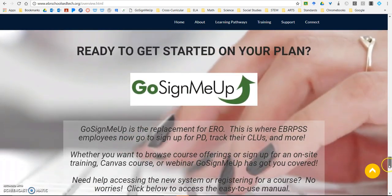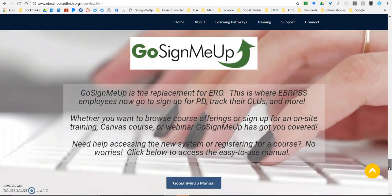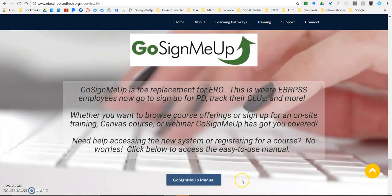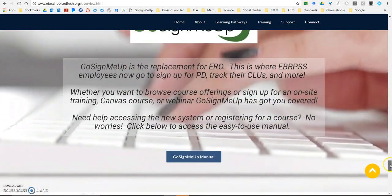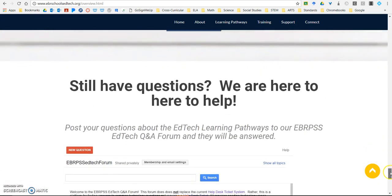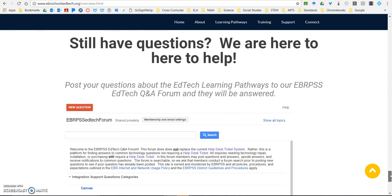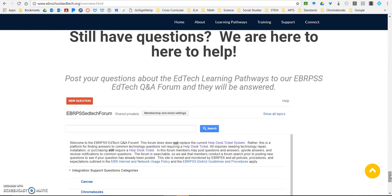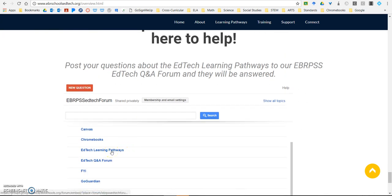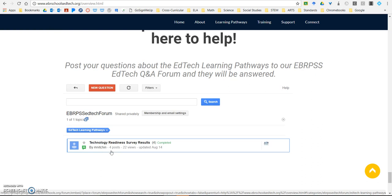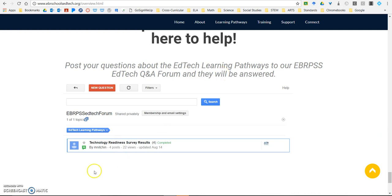Additionally, if you're ready to get started on your pathway, the link to Go Sign Me Up is here, as well as the manual for anyone who is unsure of how to use Go Sign Me Up to sign up for courses in EBR. If you still have questions, you can submit them to the EGTEC Q&A forum. You can see there's already a topic started for EGTEC Learning Pathways with a question submitted, and we're happy to answer your questions about the pathways there on the forum.